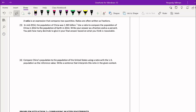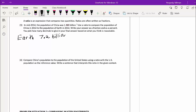Question three tells us that in mid-2014, the population of China was 1.363 billion. We'd like to use a ratio to compare the population of China in 2014 to the population of Earth in 2014. Earth had a population of 7.2 billion. We write the ratio comparing China to Earth as a fraction — China in the numerator, Earth population in the denominator.